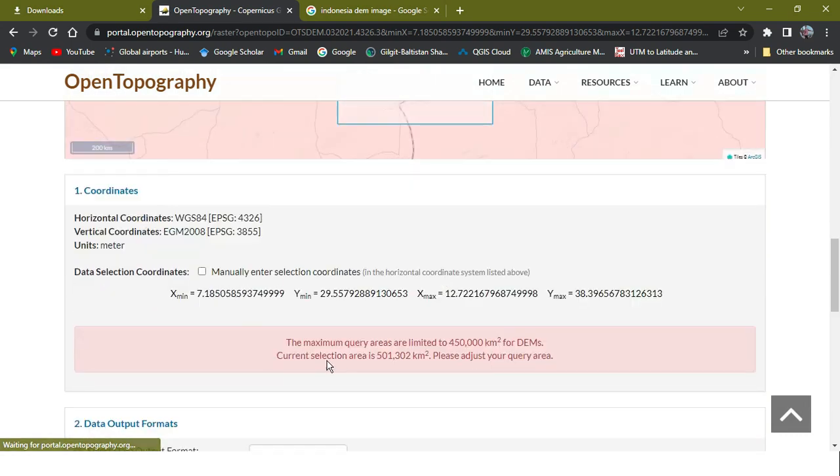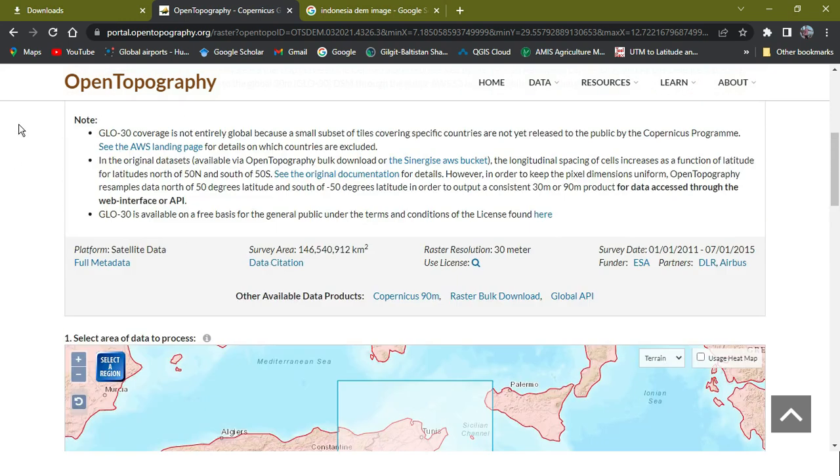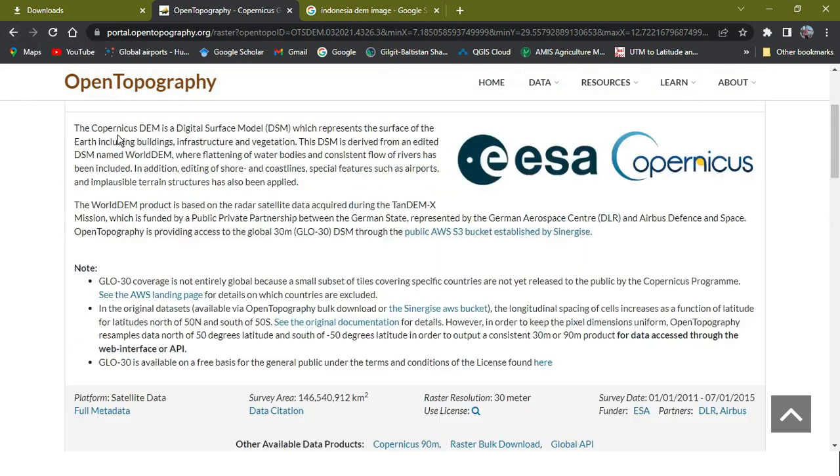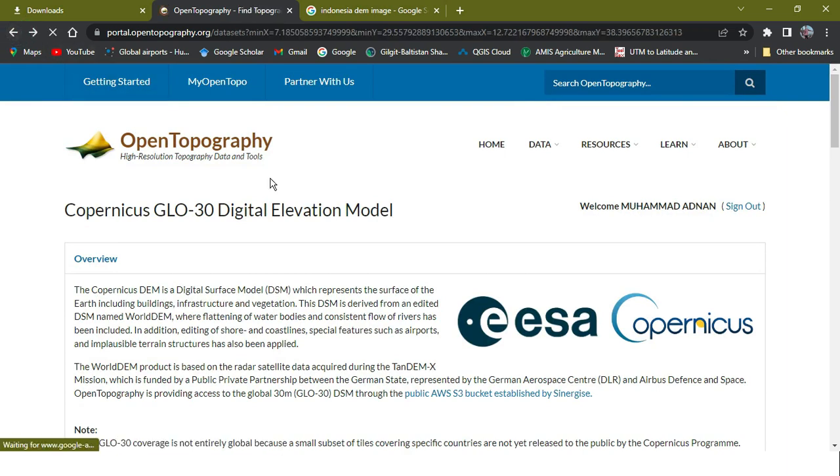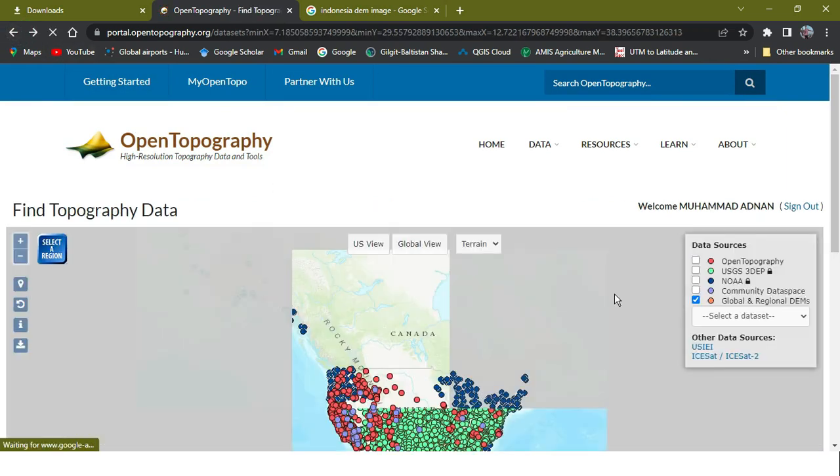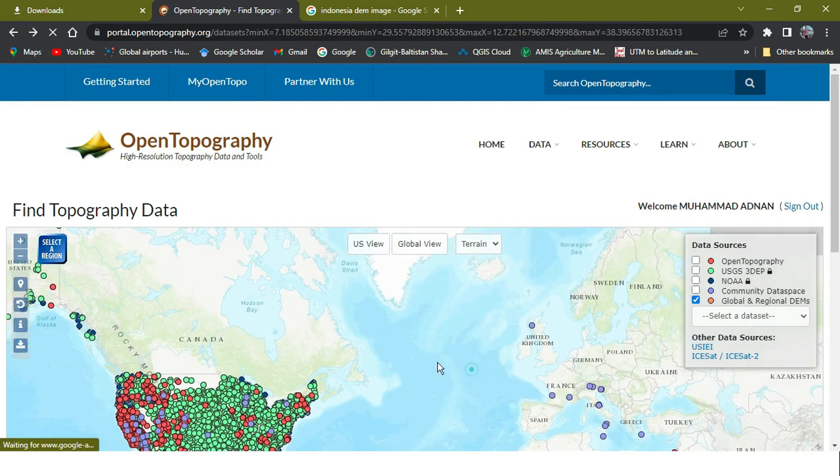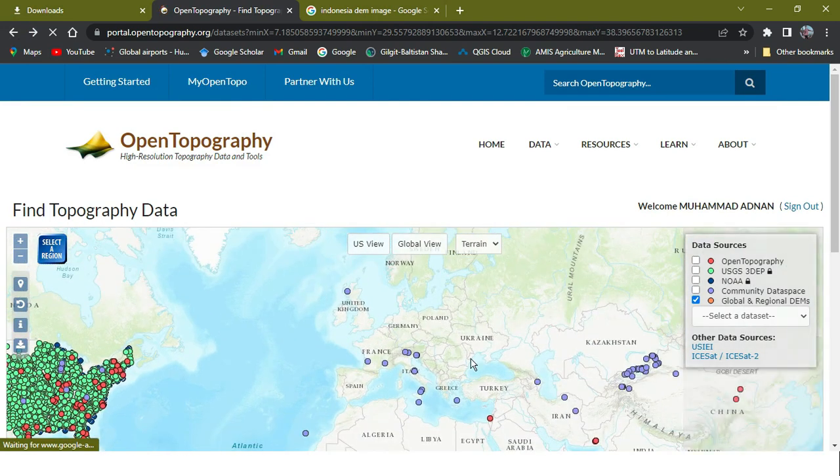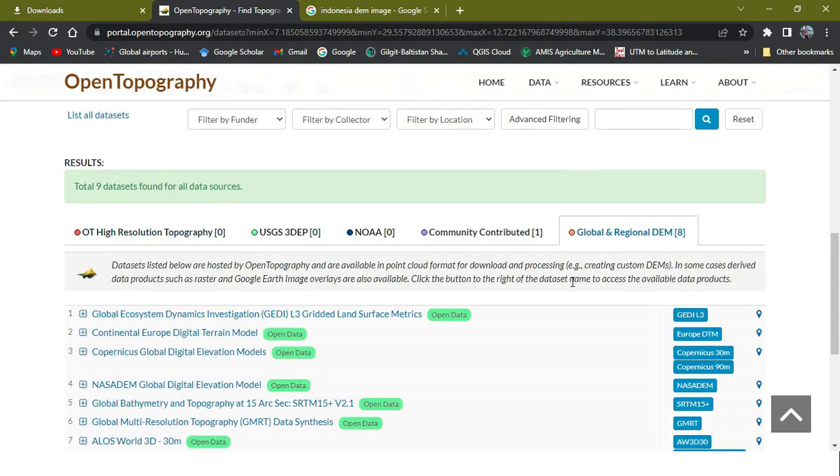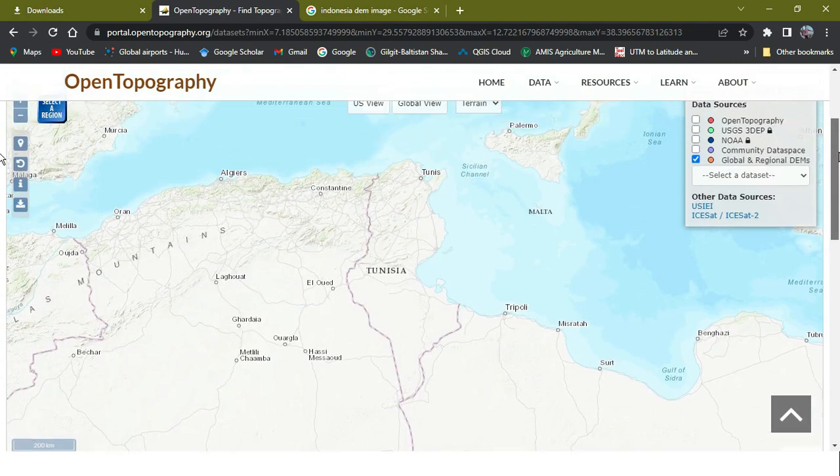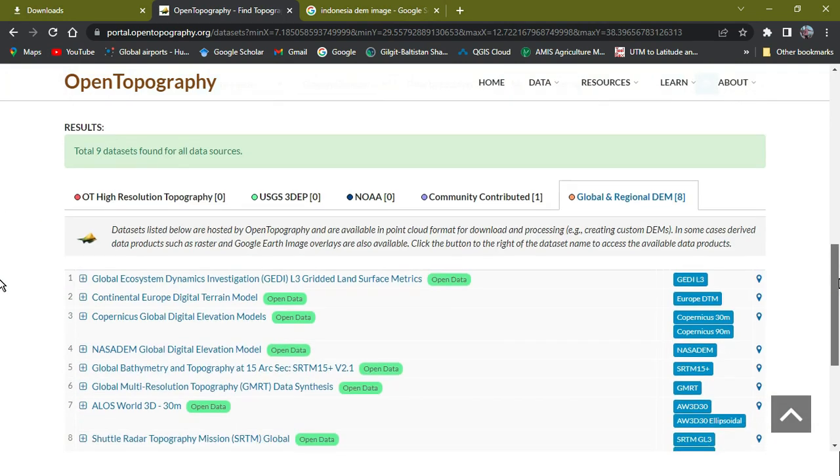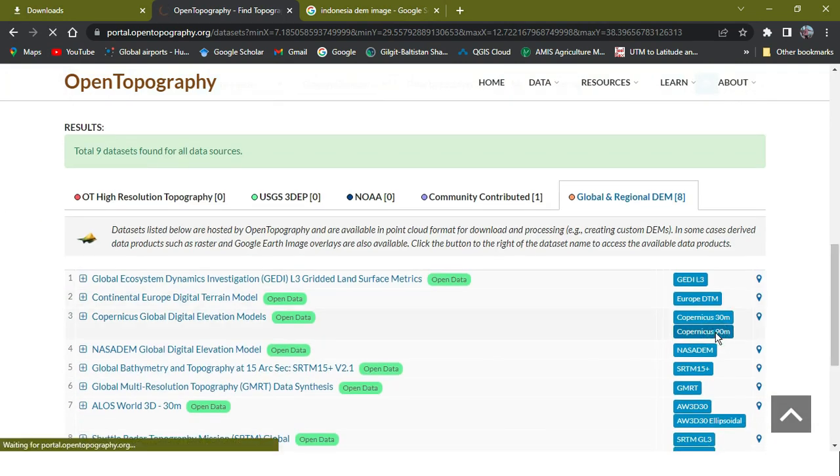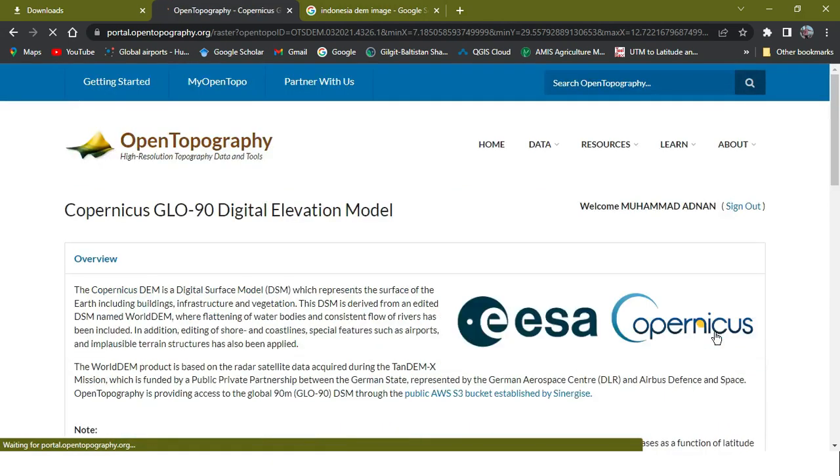As you can see, the maximum area will be like that, but our area is more than it. So we're going to now select the 90 meter of it, so it will be good for it. I'm just going back and reselecting it. As you can see, it's already selected, so now I just select the 90 one so it will be okay.